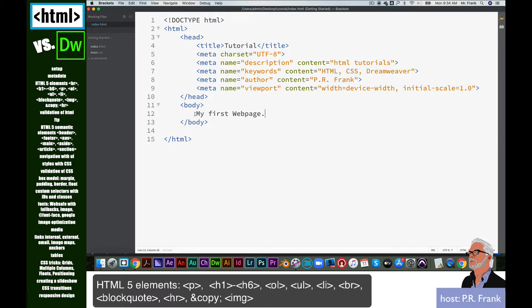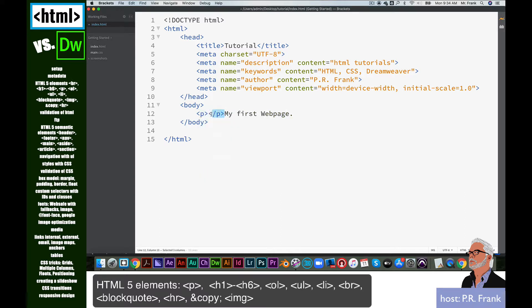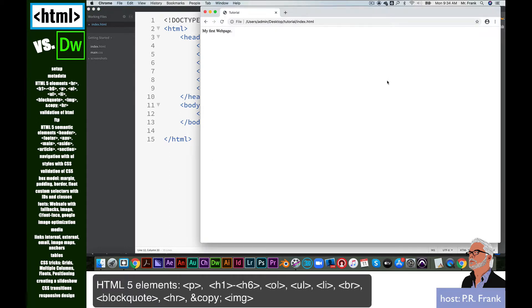If we come back over here, you notice that inside the body element, it just says 'my first web page.' What we normally need to do is wrap some element around that. So we're going to wrap around that an element called the P tag, and P stands for paragraph. So what we're doing is we're designating this as a paragraph. If we preview it again, you can see that by switching over to the browser, nothing has changed.